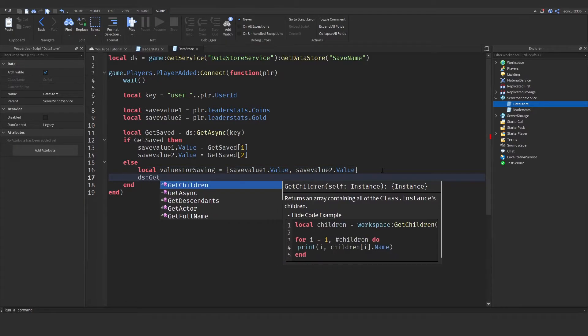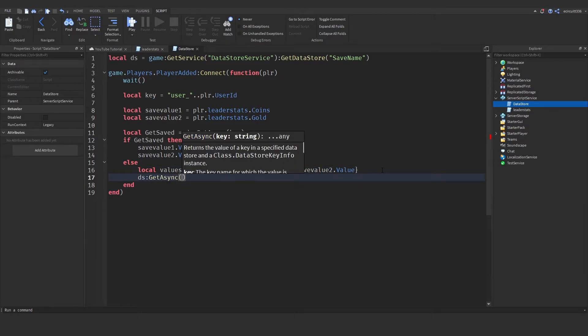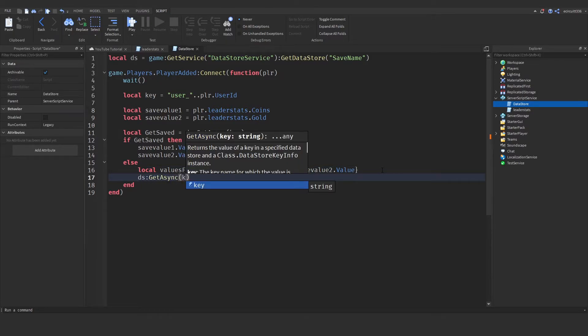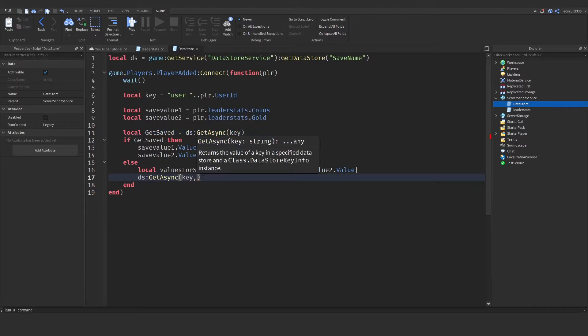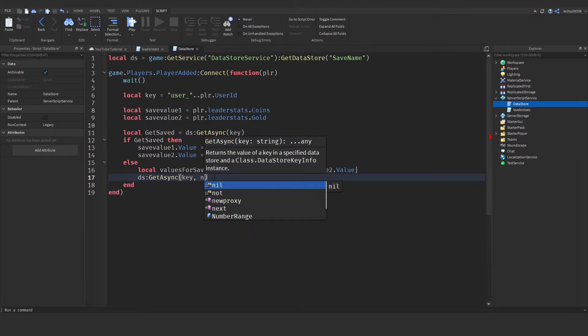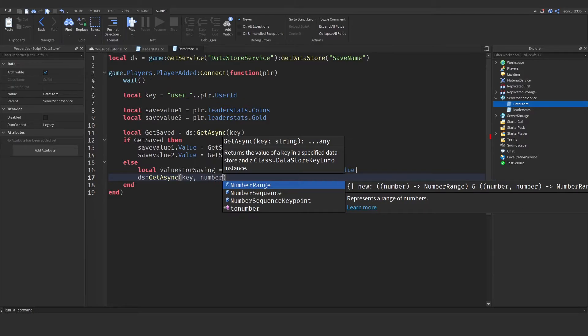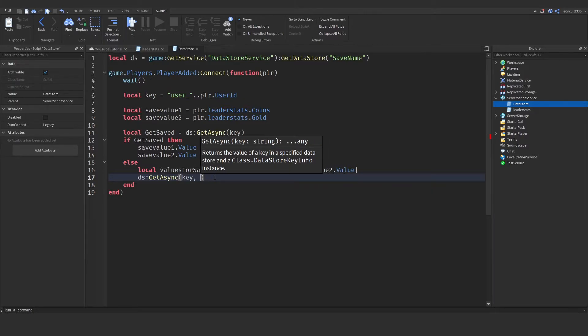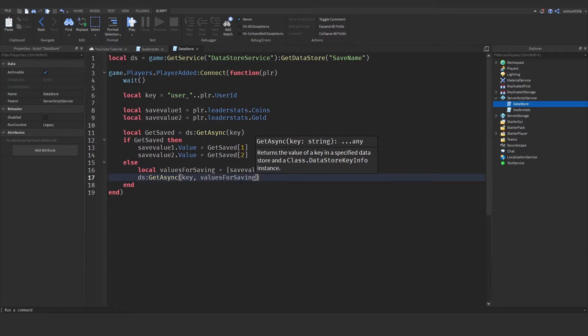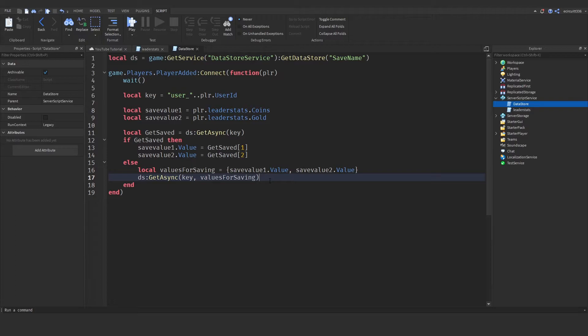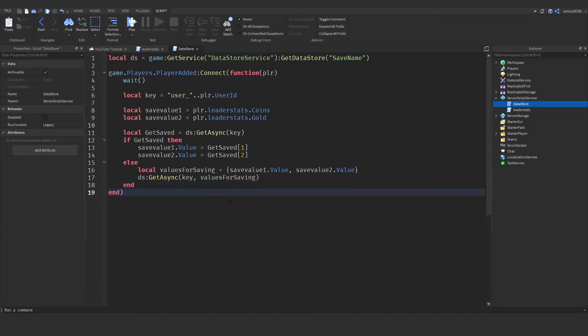Now, we're going to say ds colon get async key, again, like up here with the get saved. But this time, we're going to add in something else, which is our values for saving. And this will basically force us to have some data. And that's all we need up here.